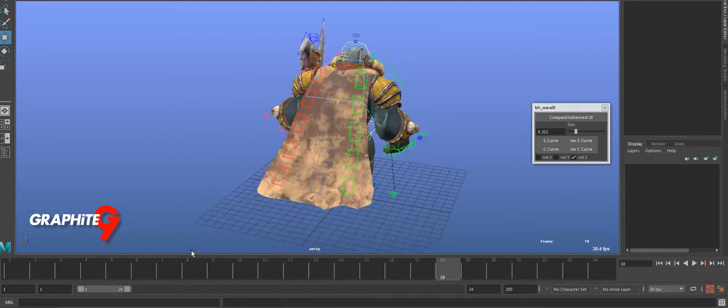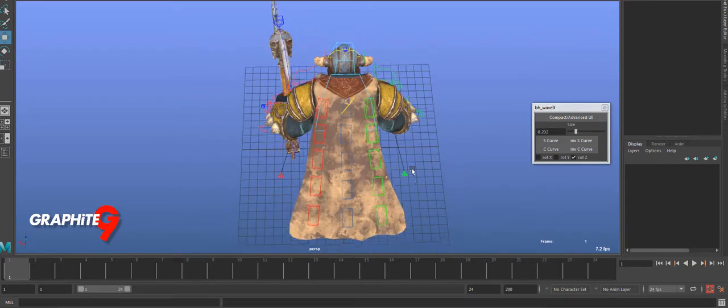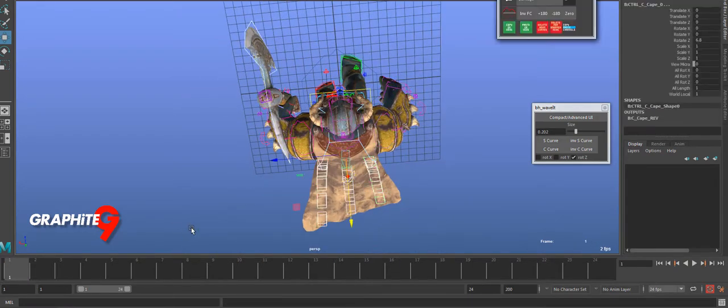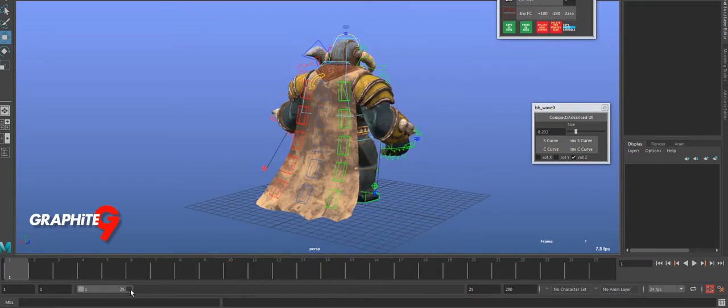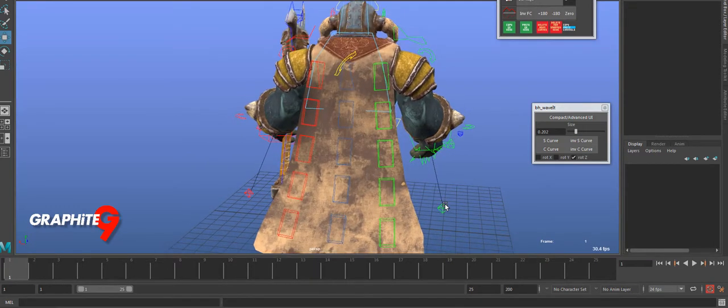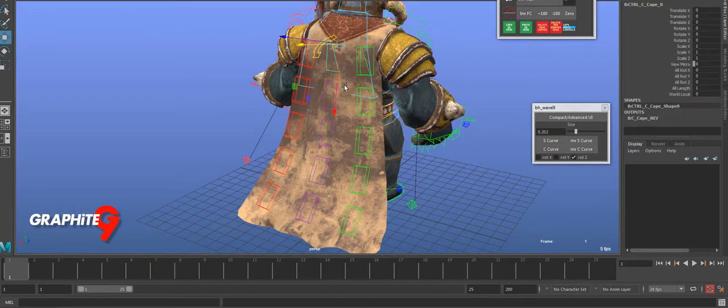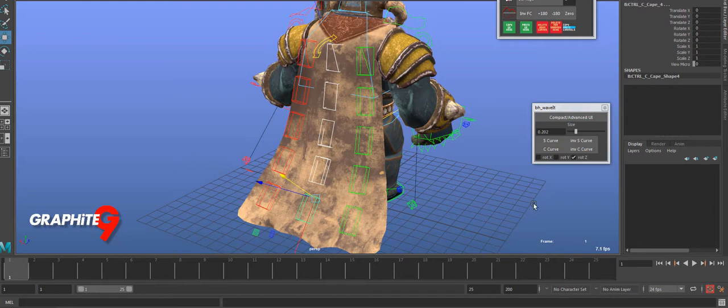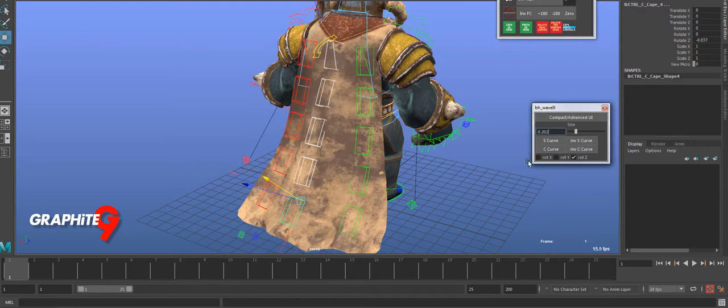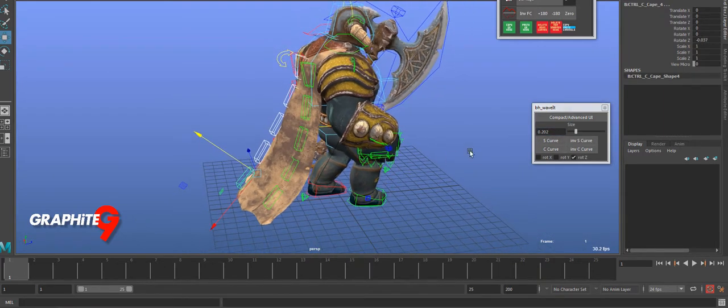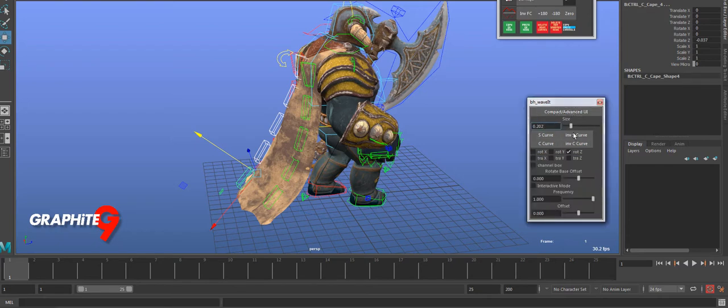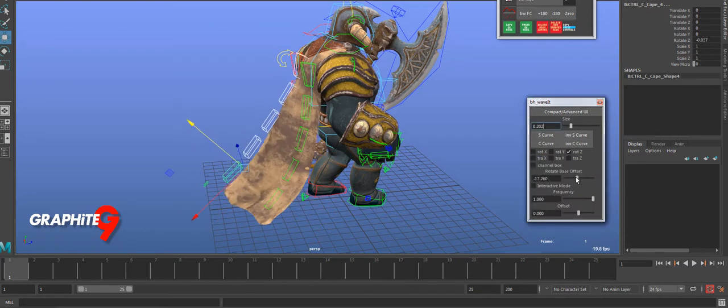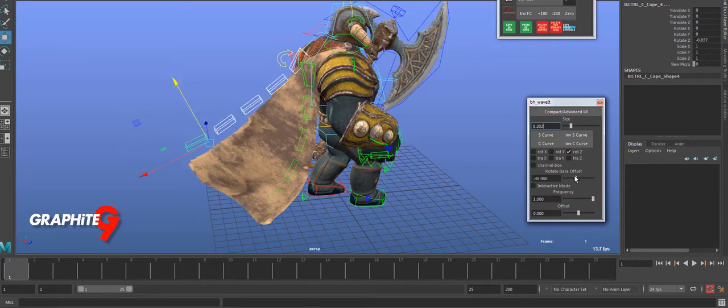I've already got the animation in here so I'm actually gonna just delete it and reset so we're starting off with no animation. I'm gonna set my timeline to 25 frames, select these guys in order and create an S-curve. I've got the size set to about 2, and I'm gonna offset the base a little bit, maybe up a little bit like that.